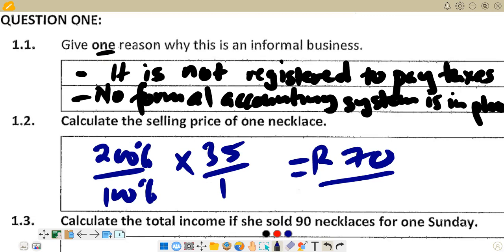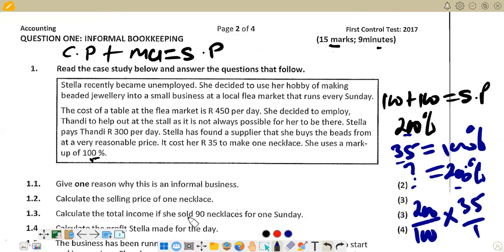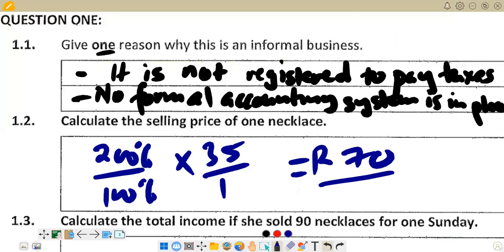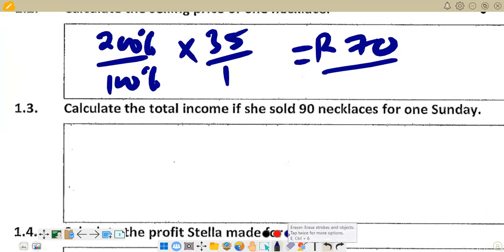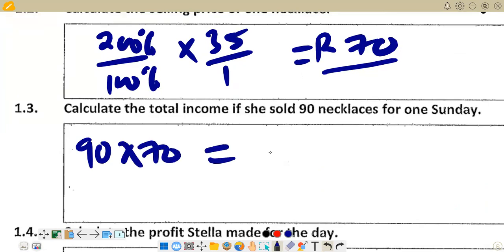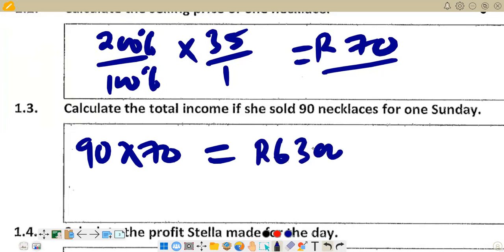Question 1.3: calculate the total income if she sold 90 necklaces. Now that we have the selling price of 70 rands, it is straightforward. We multiply 90 necklaces by 70 rands per necklace to get the total income: 90 times 70 equals 6,300 rands.